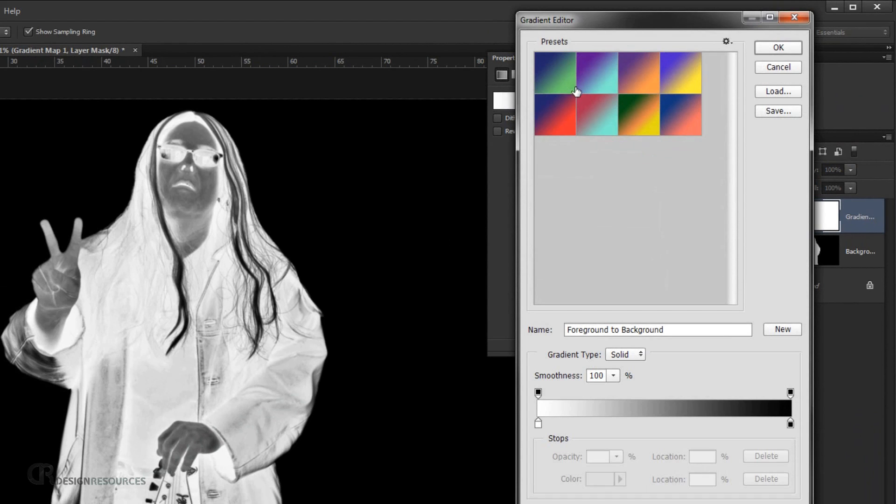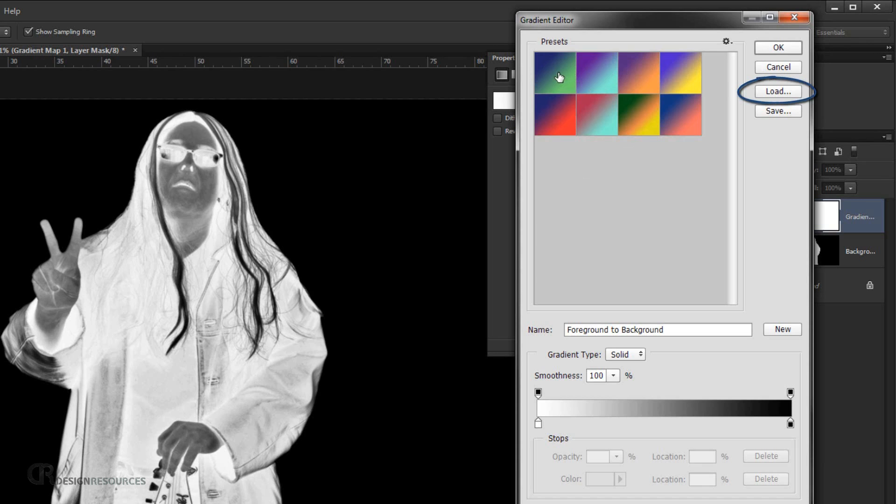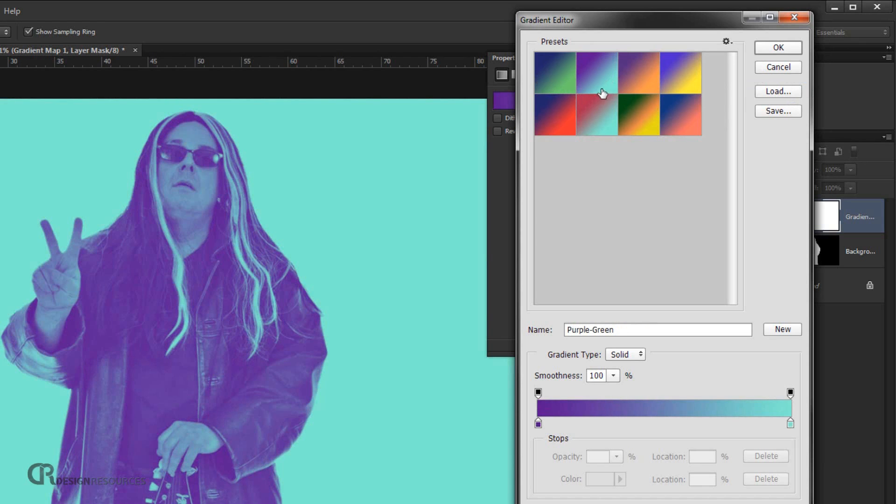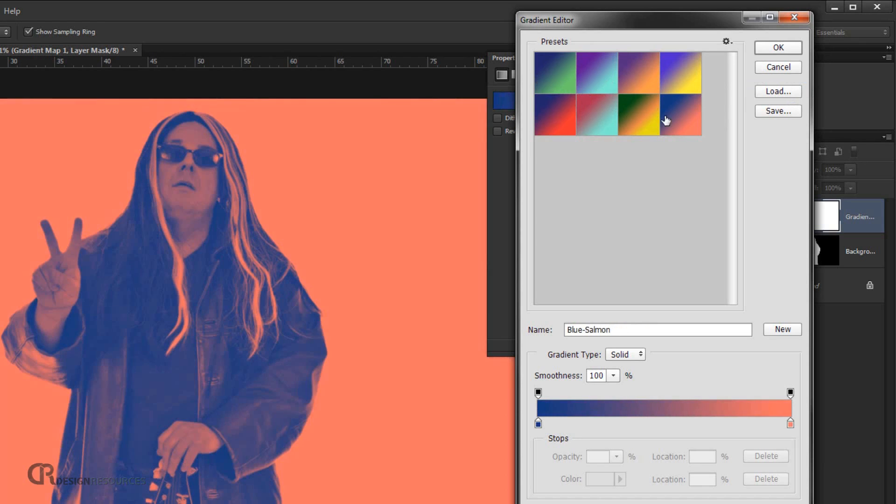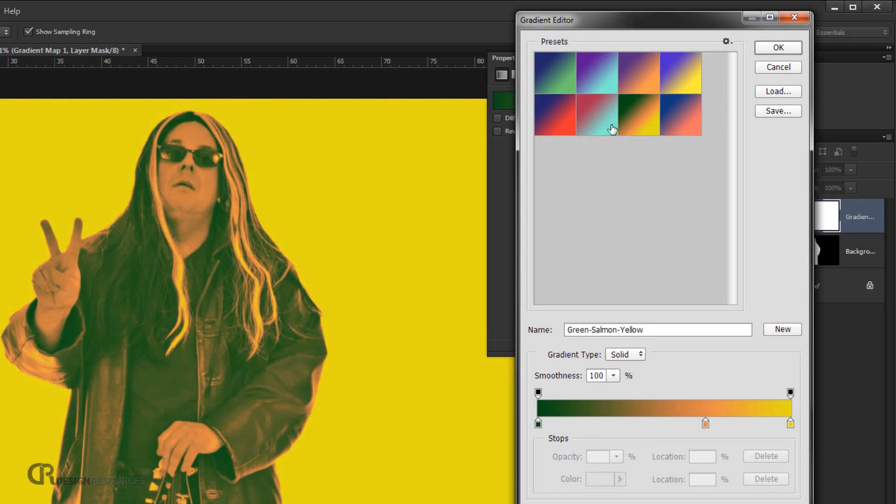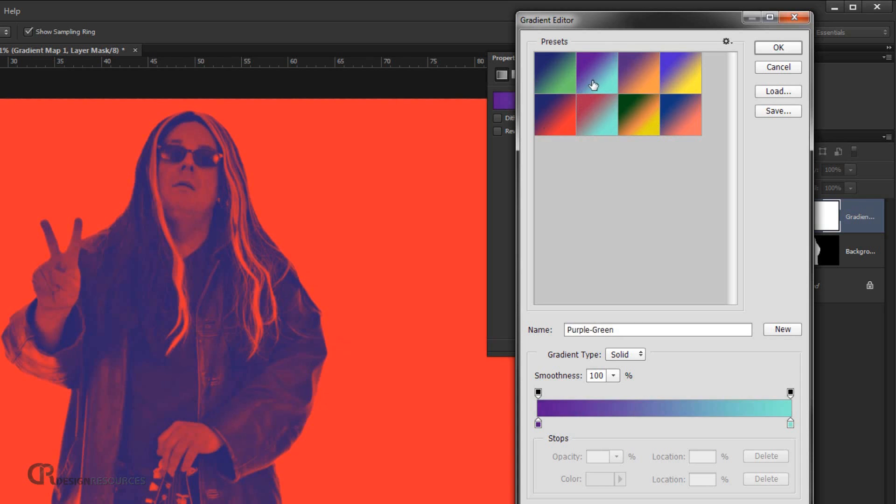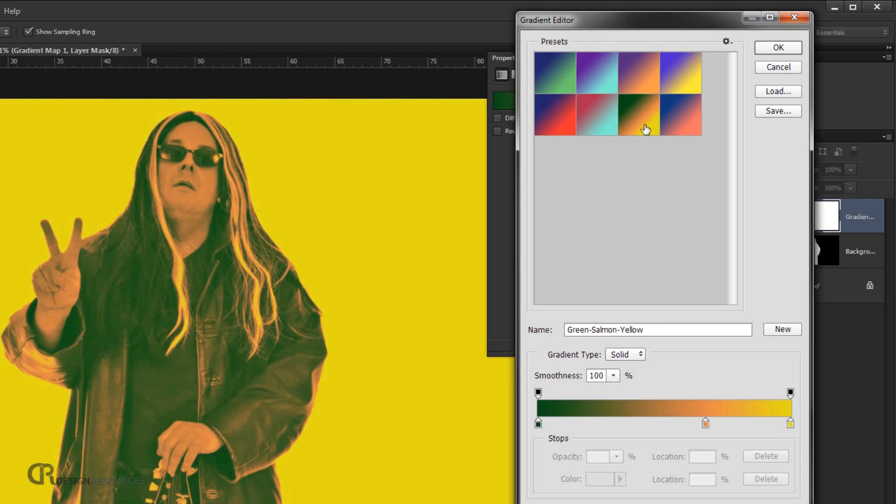And as you can see I already have 8 gradients that already created for this tutorial. You will find this gradient in the link from the description below. So just download it. And you know just go and load it to your gradients in here. So I will go and choose this first one in here. Blue to green in here. You can you know experiment with all other gradients in here. There's a lot of great gradients that you can use.